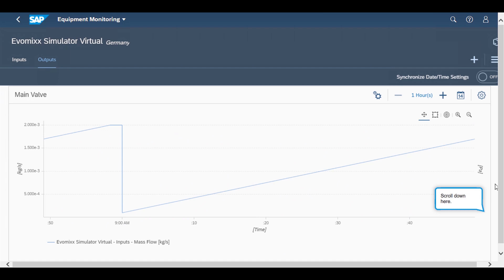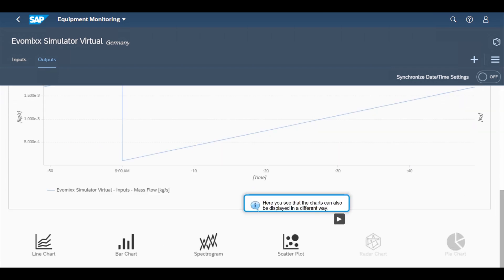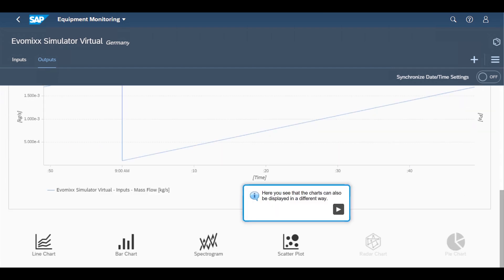As well as line charts showing a time series, they can choose other types of charts such as bar charts, frequency spectrums, spectrograms, and scatter plots.